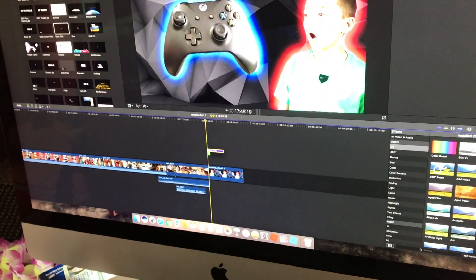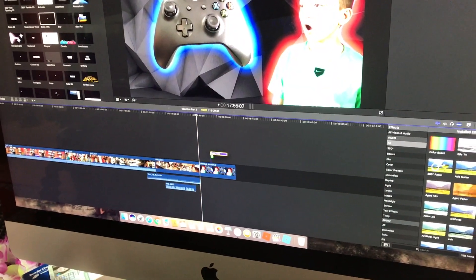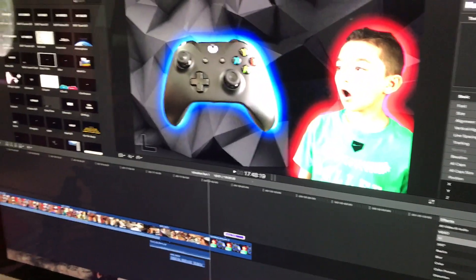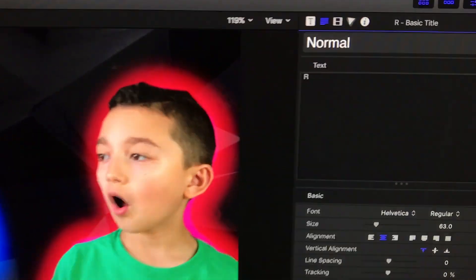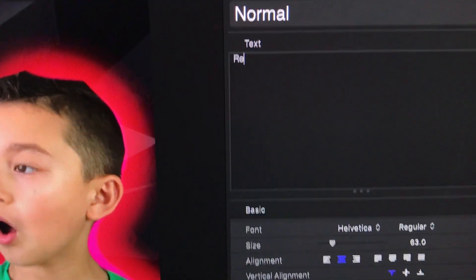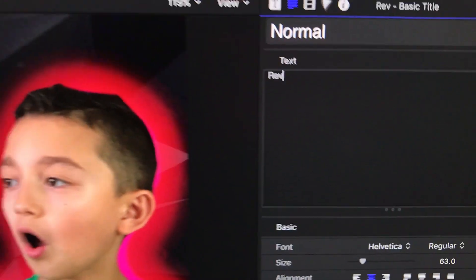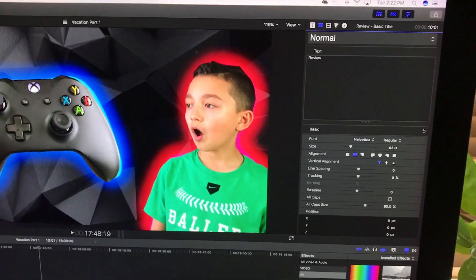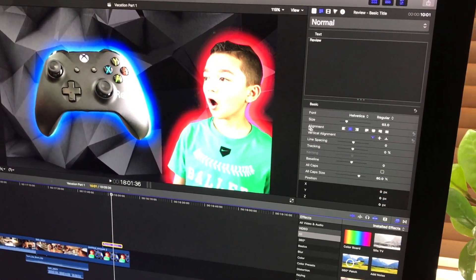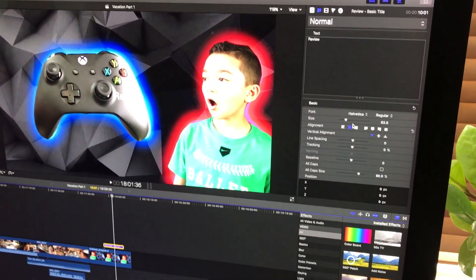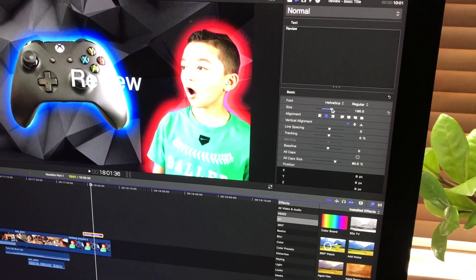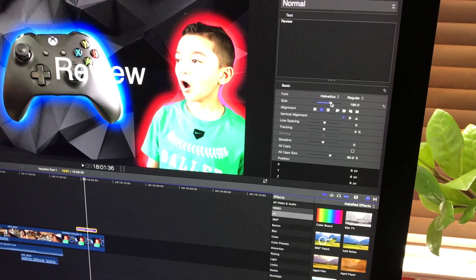But let's just do the basic title for now. Let's put it there. Okay, so we're gonna put the text now. Let's say we're gonna call it 'Review.' Okay, so now let's change it. We can even size it up.